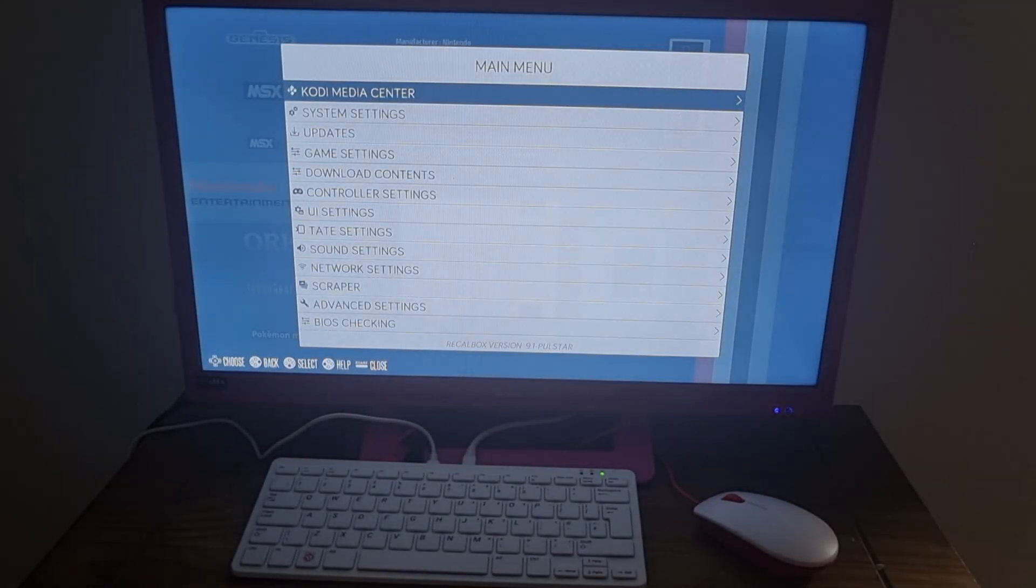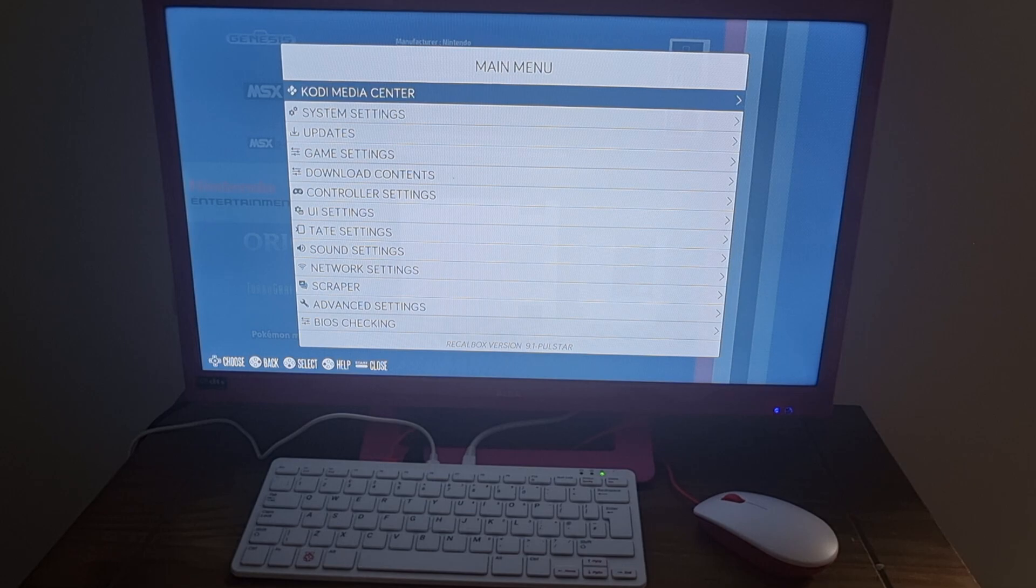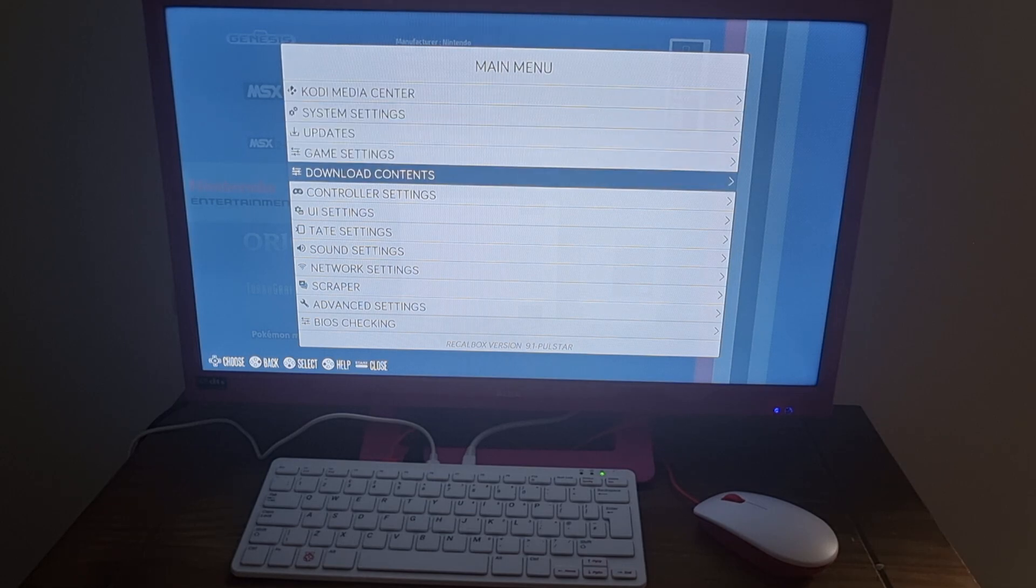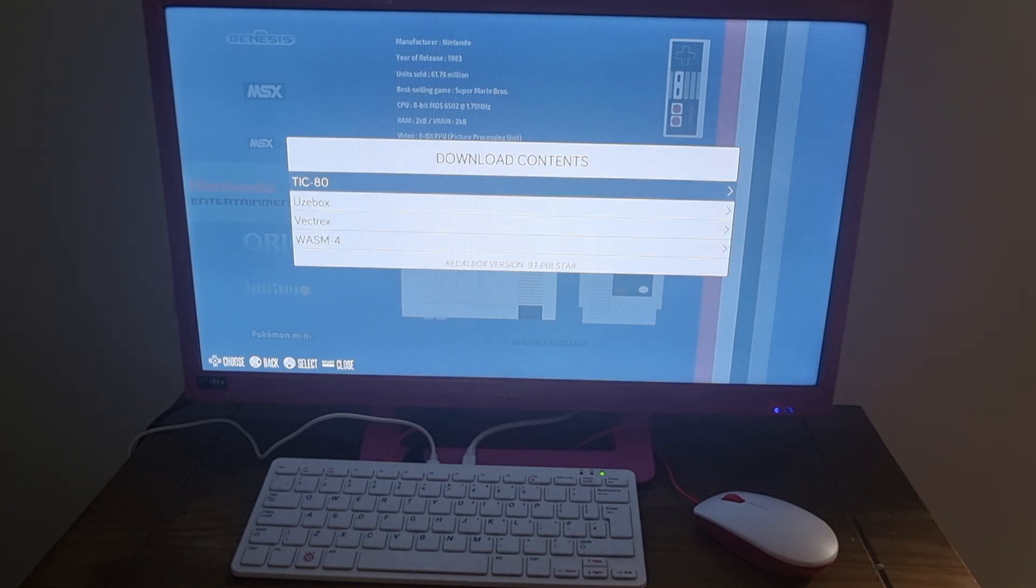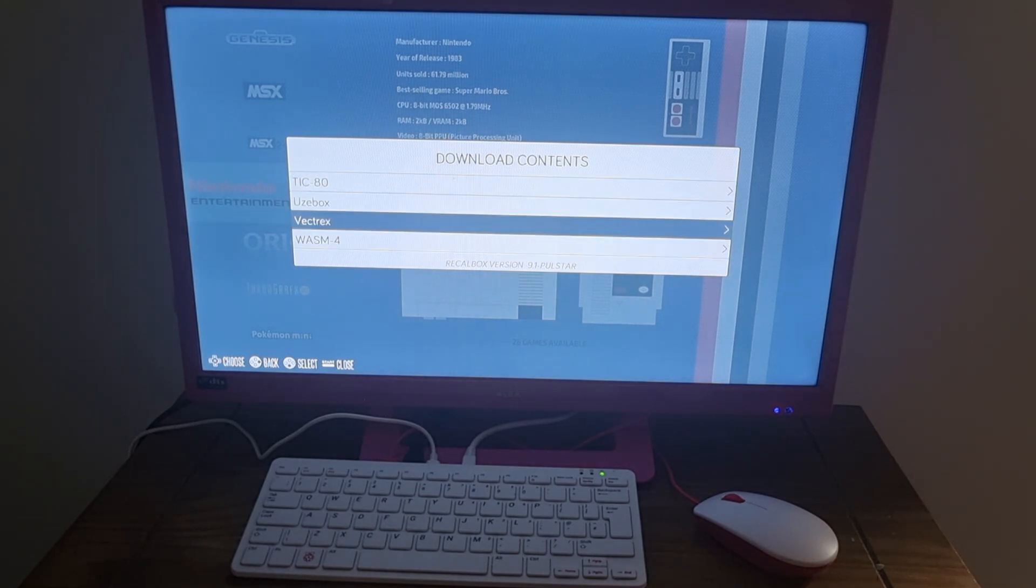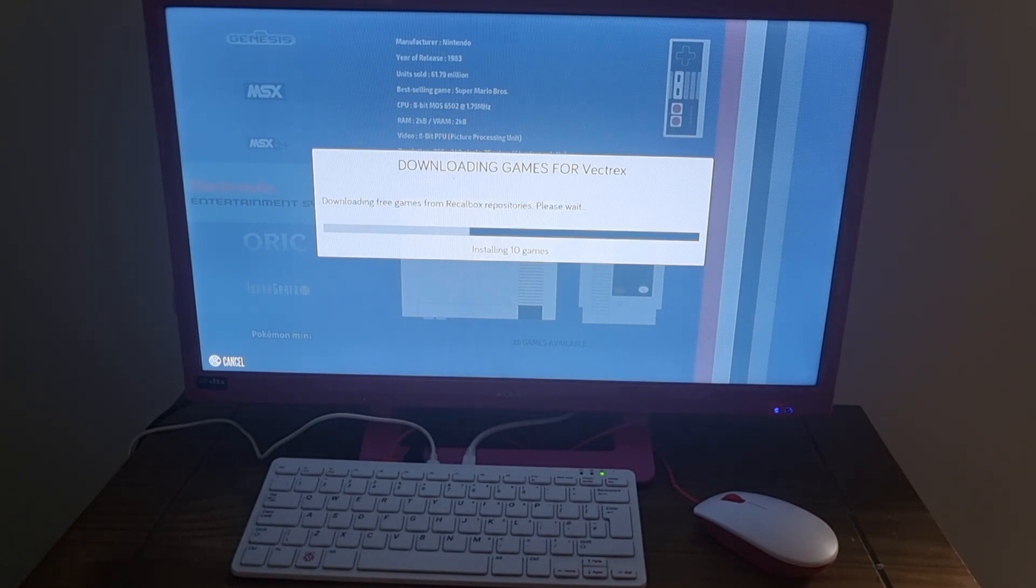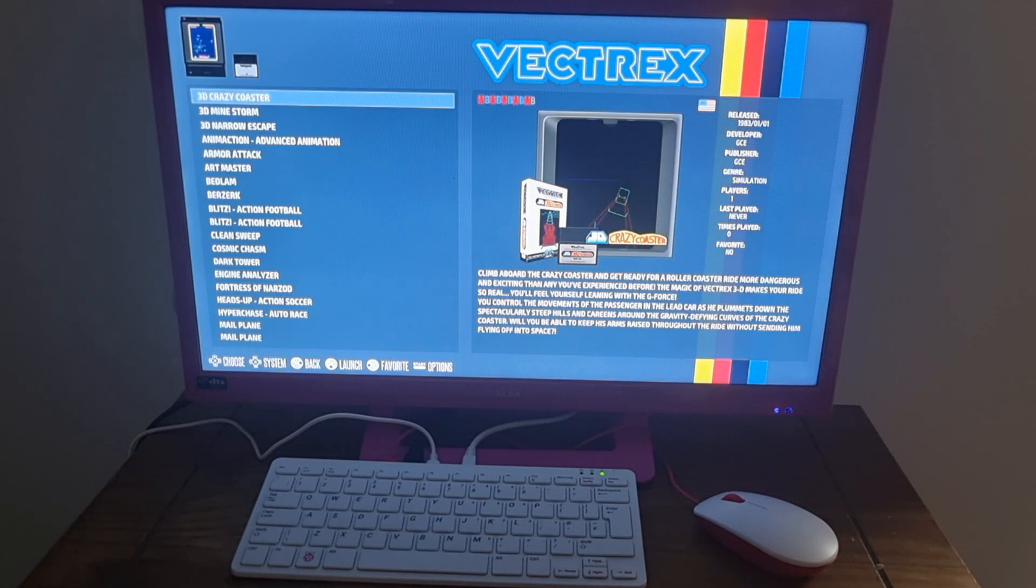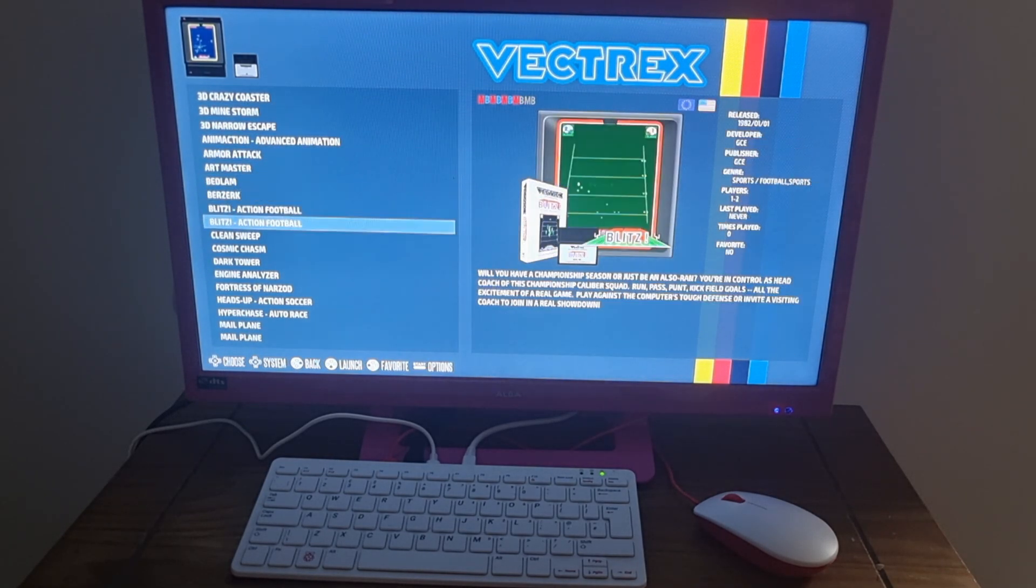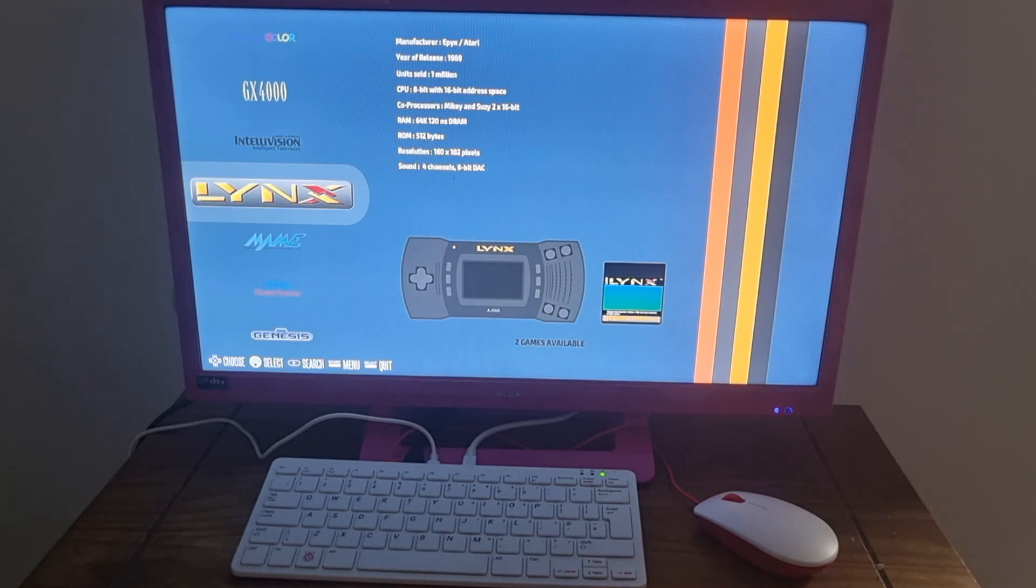And we can actually download some additional games through Recalbox. If we go back to the main menu again and download contents, we've got a selection just here of things to download. Say Vectrex, for example. If I go on to this one, it's downloaded free games from Recalbox repositories. And here we go. So we've got Vectrex complete with several different games, which is pretty cool. So three homebrew games this comes with.